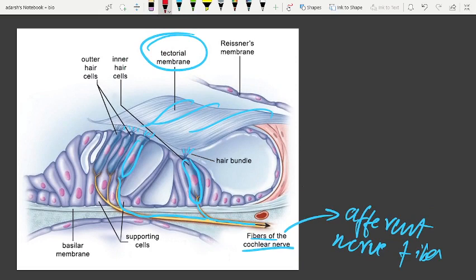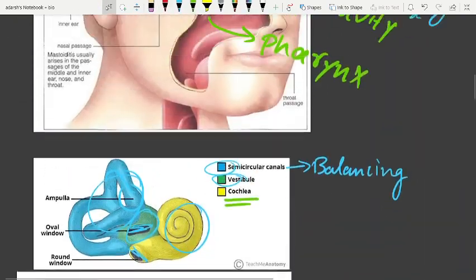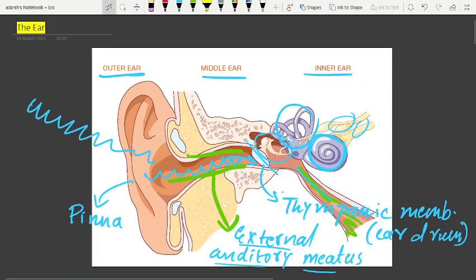How does the ear convert sound waves into neural impulses? The external ear receives the sound, the eardrum vibrates, the ossicles vibrate, and the vibration is transmitted to the oval window, then to the fluid of the cochlea.